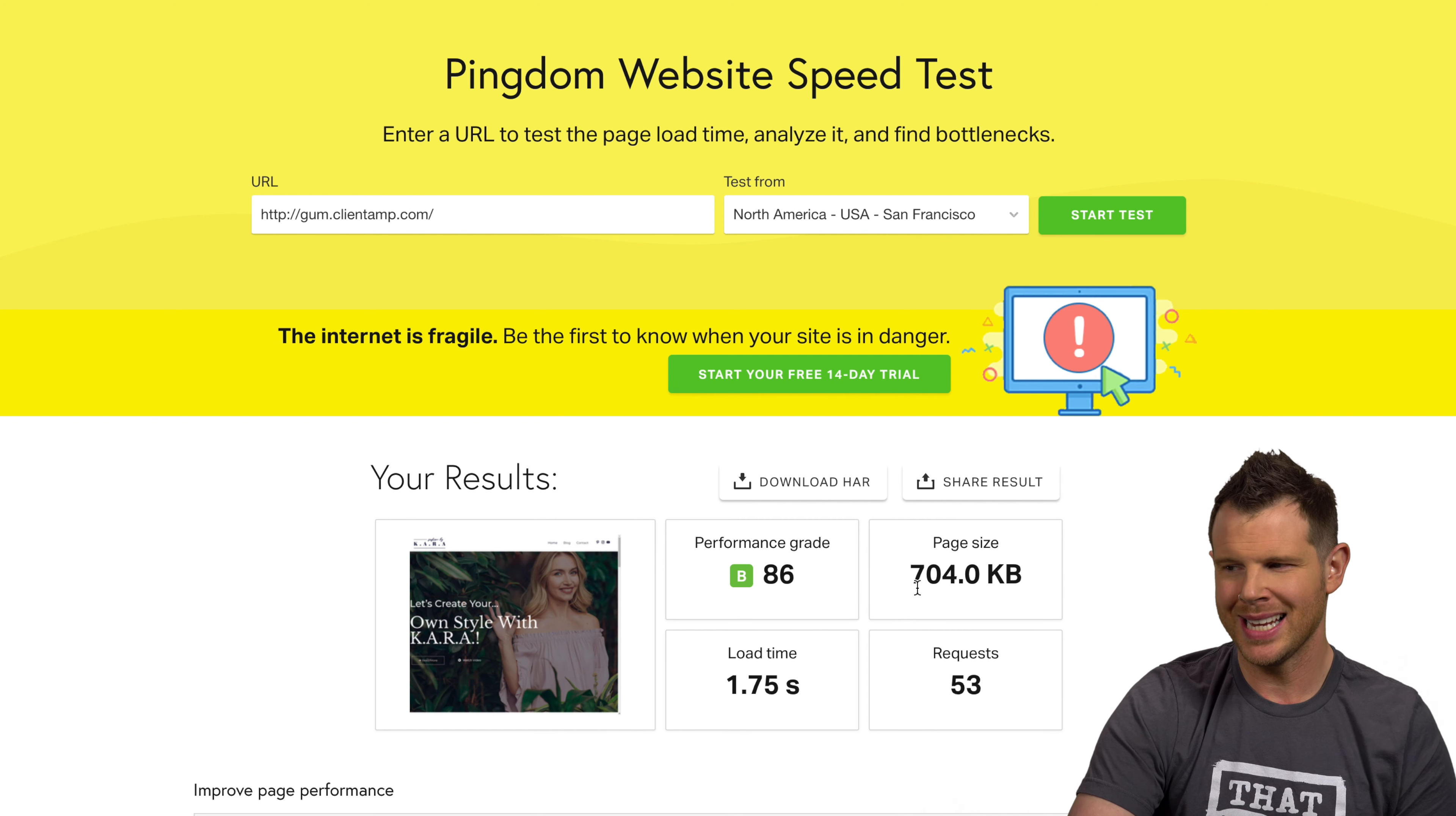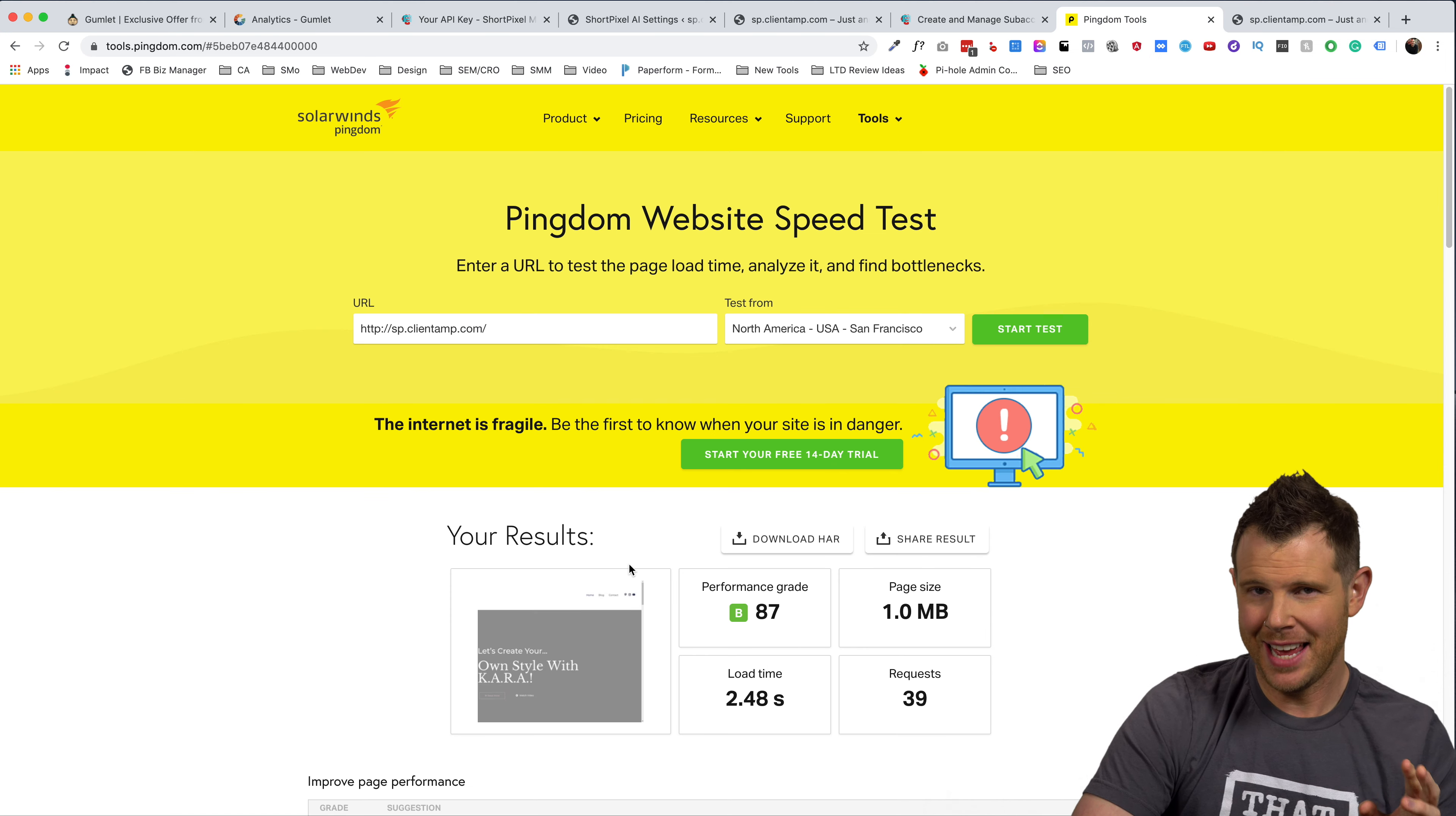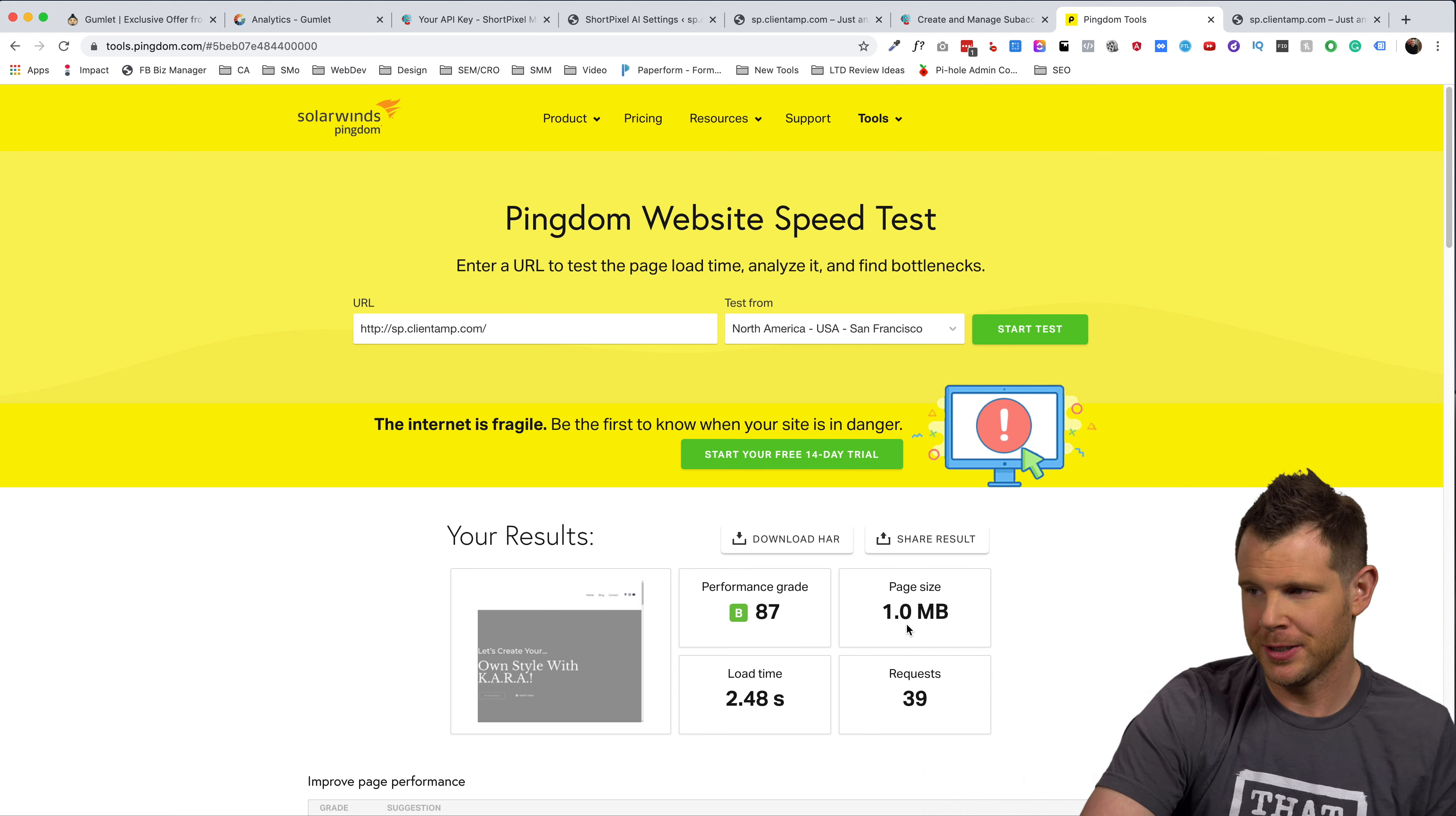Remember, Gumlet got a page size of 704 kilobytes on the exact same content. We'll go ahead and paste this in here. We'll go ahead and run the test. All right, the results are back and I got to hand it to Gumlet. They definitely win this one with a one megabyte page size for short pixel versus a 0.7 megabyte page size for Gumlet. Gumlet loaded much, much faster. So Gumlet is a pretty impressive app.